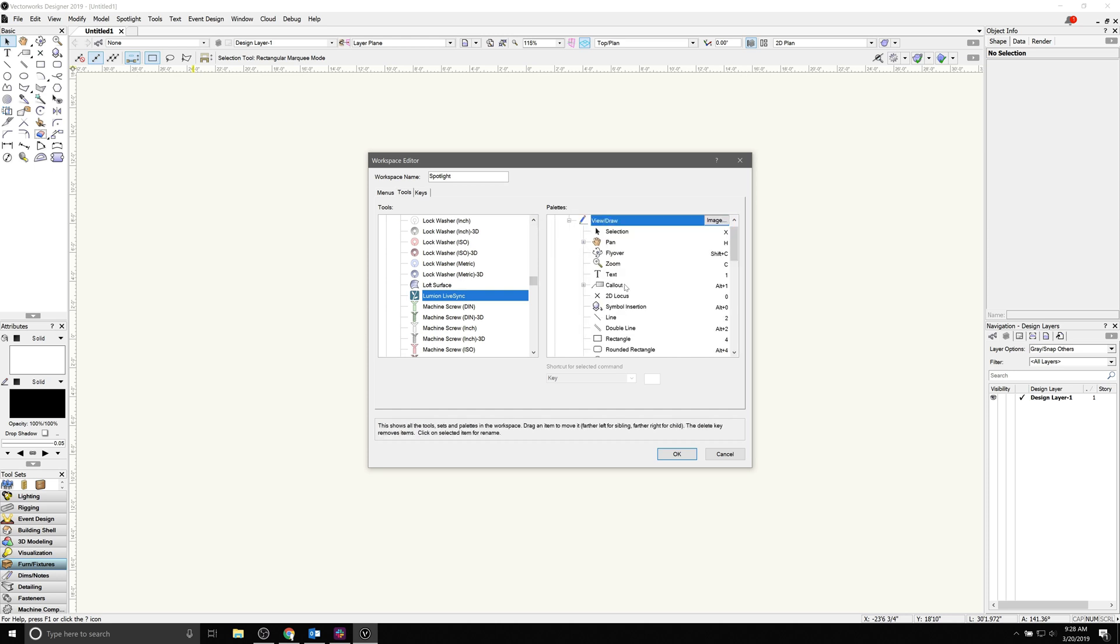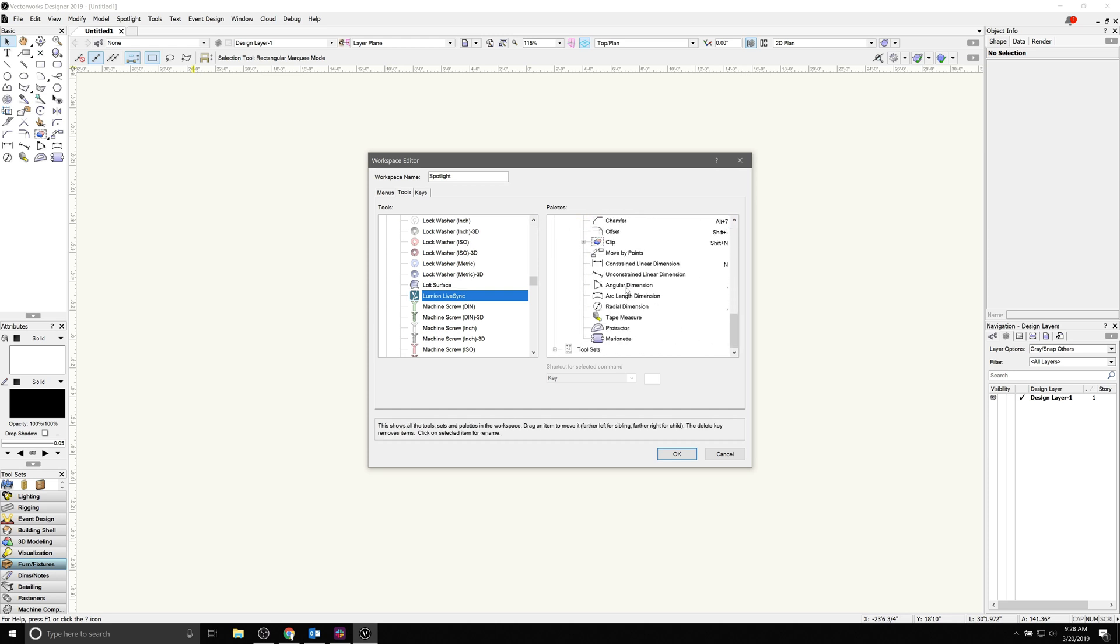Expand Basic, and then View Draw on the right, and then drop in Lumion LiveSync plugin at the bottom of this list.